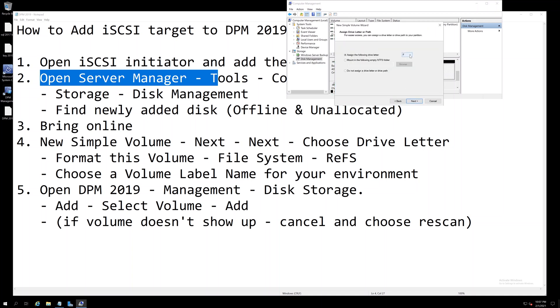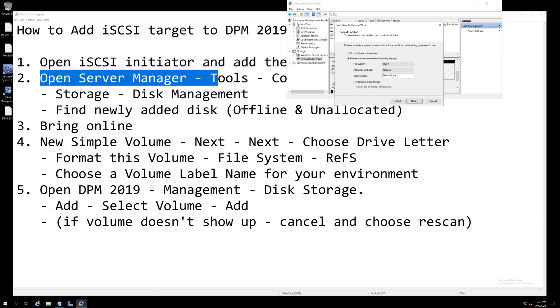Choose the drive letter, you're going to format this, you're going to change from NTFS to ReFS, and then choose a volume label that makes sense for your environment.